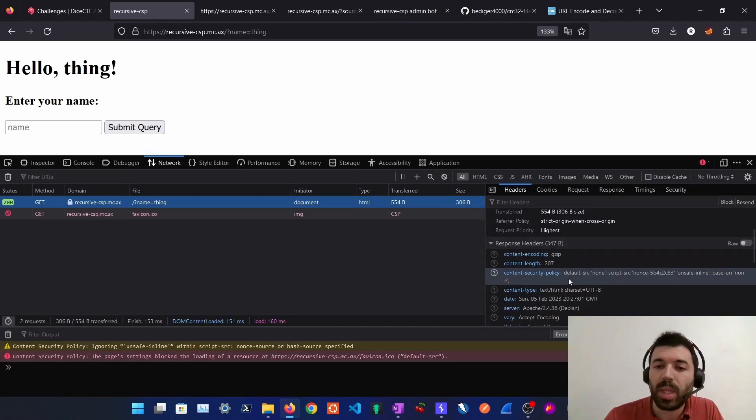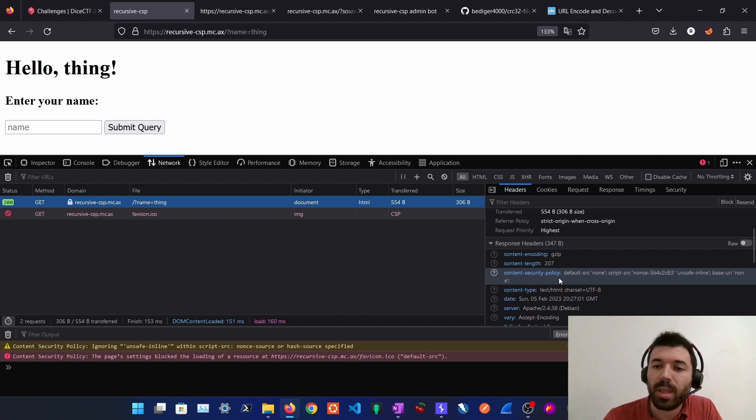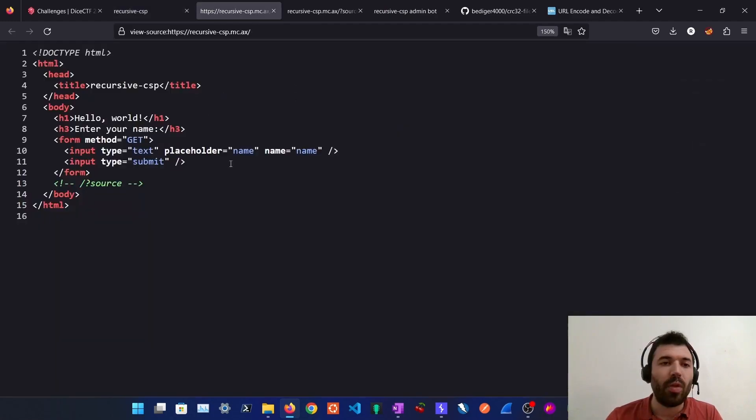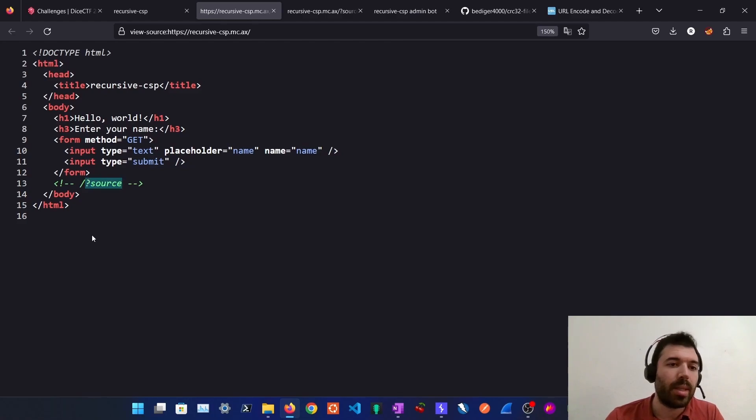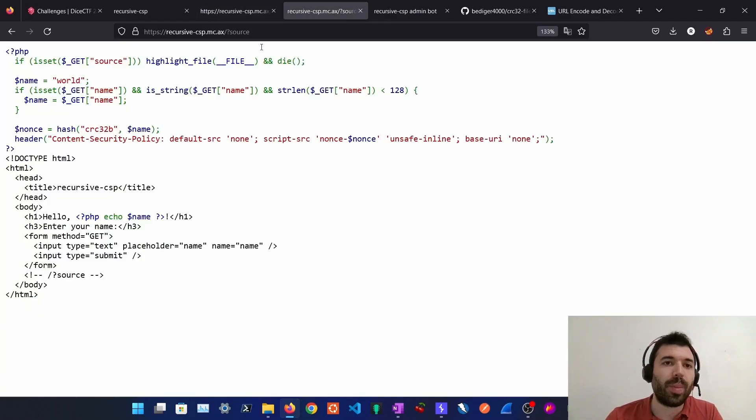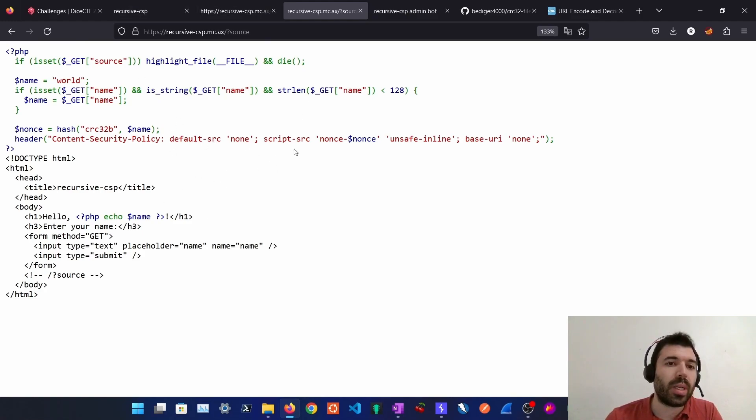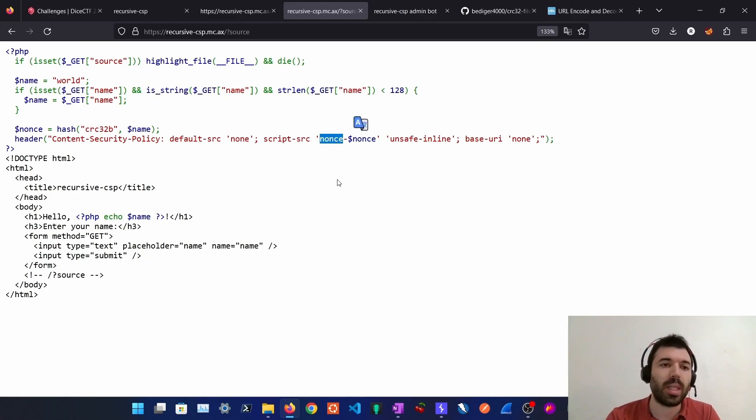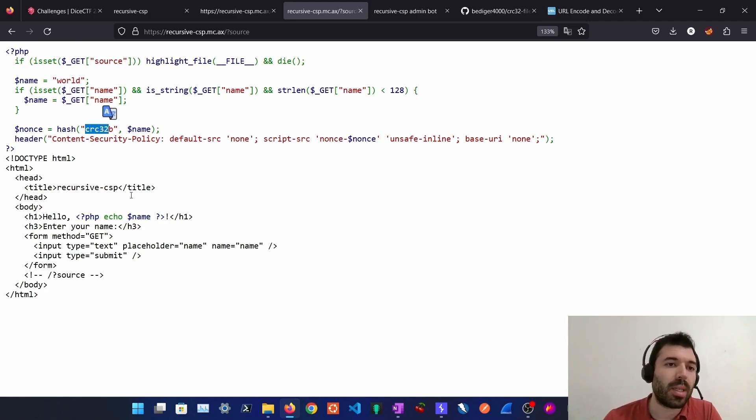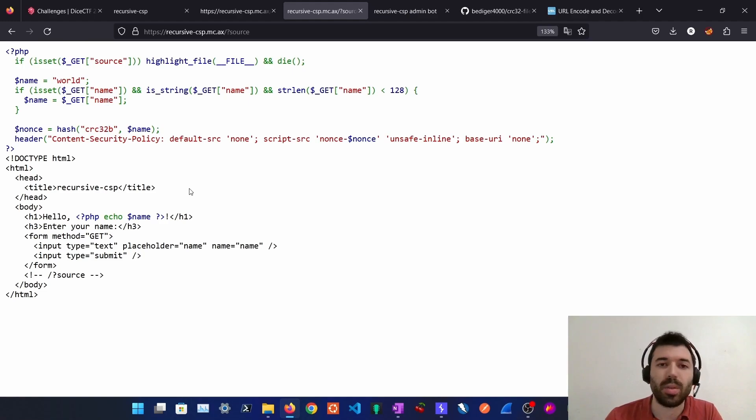And as we can see the server is setting a content security policy with a nonce. If we take a look at the source code we can see there is a source parameter we can pass and if we pass the source parameter we get the source code from the server. Here we can see how the nonce is being calculated for the CSP and we can see the CRC32 algorithm is being used.